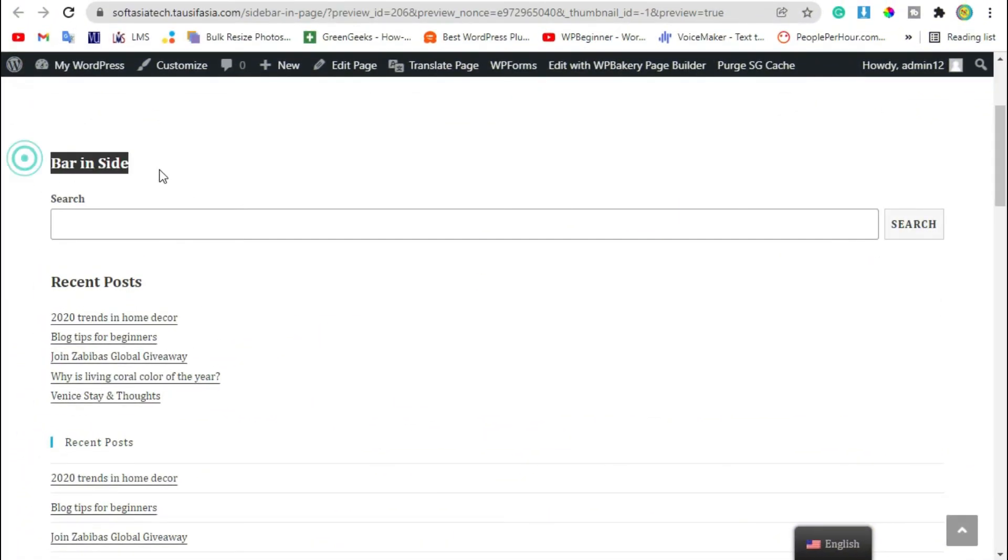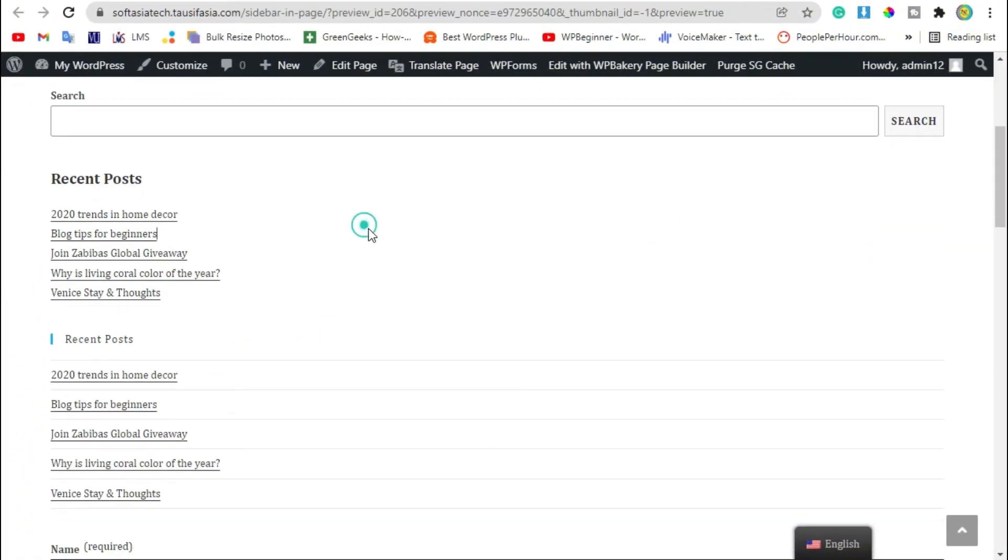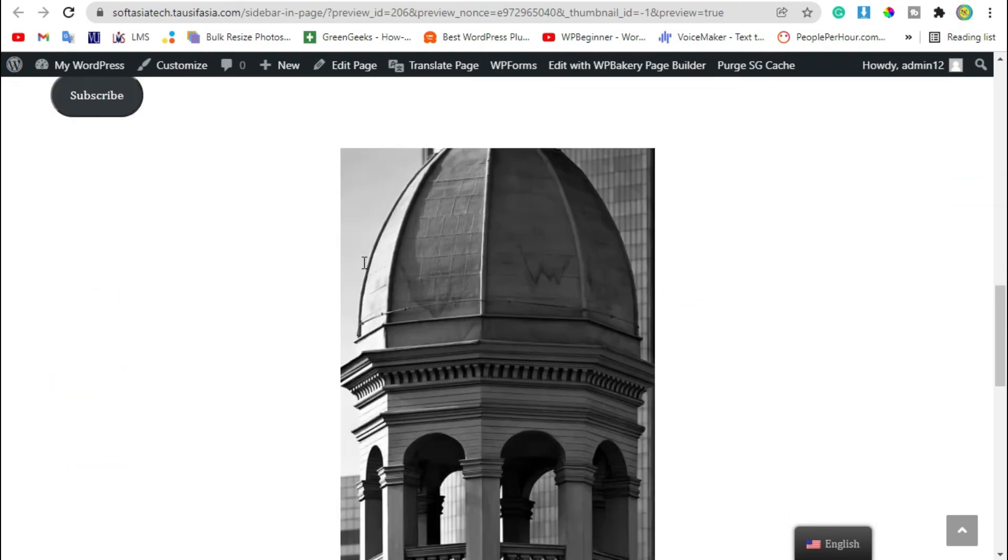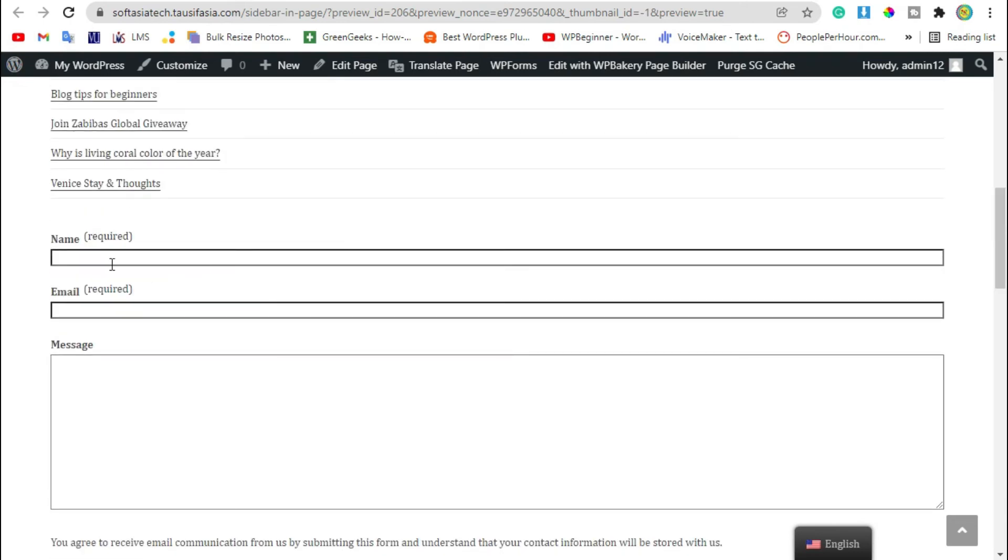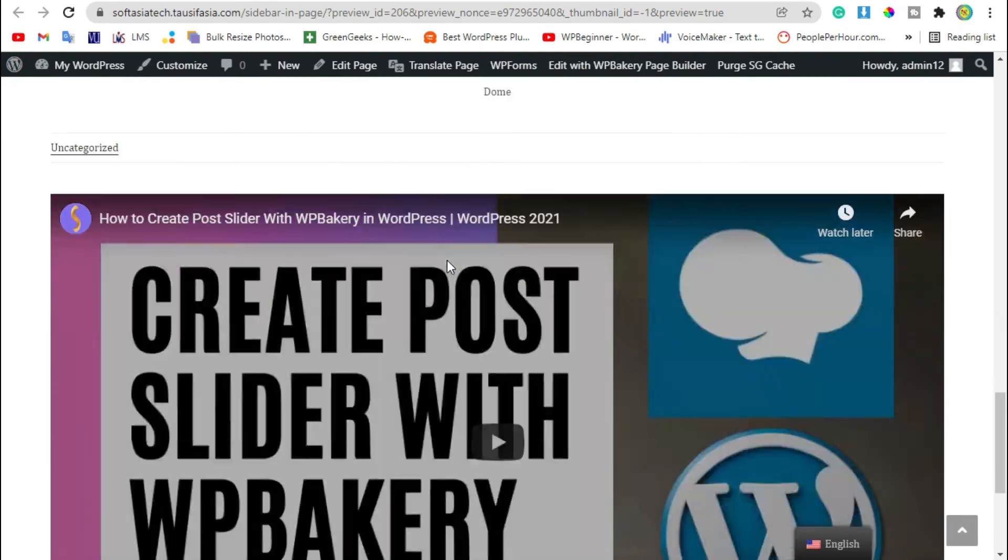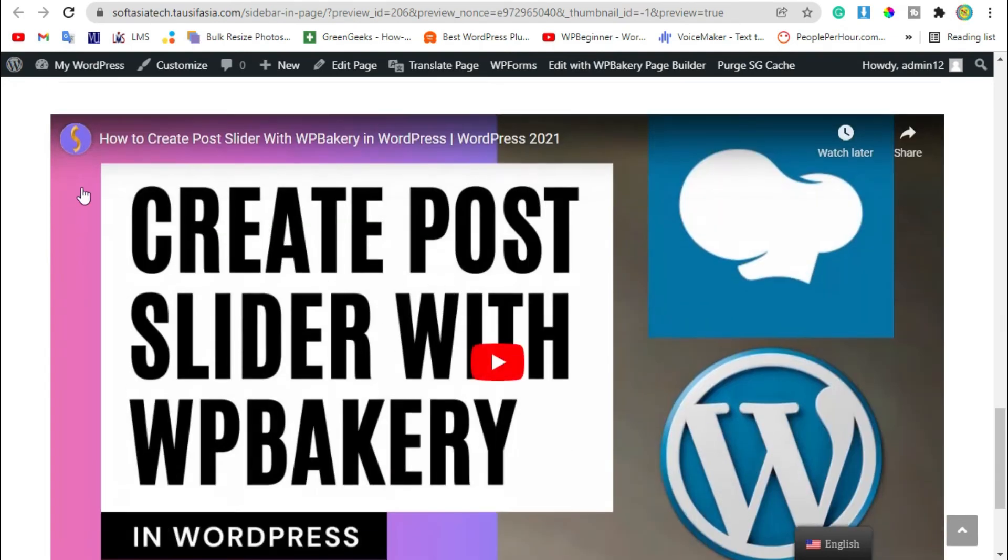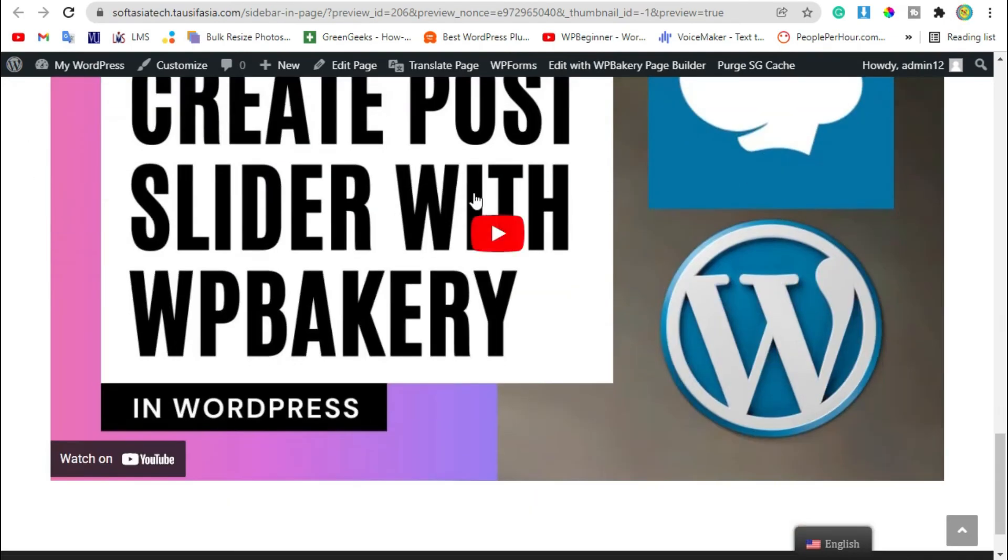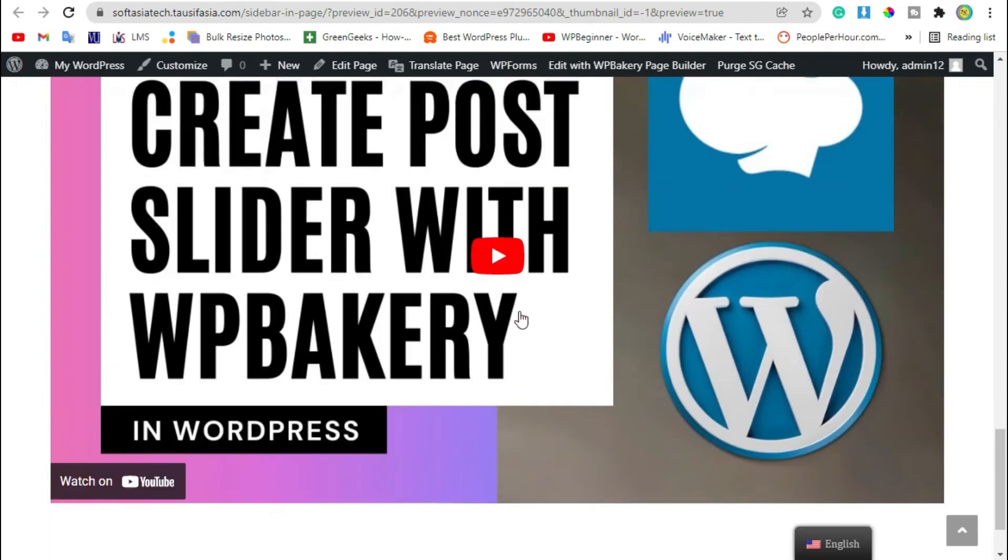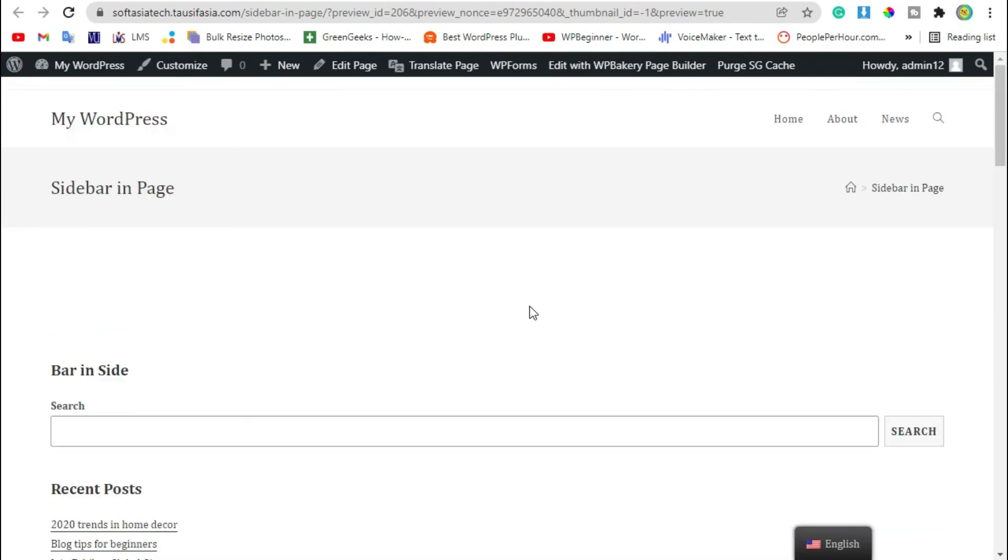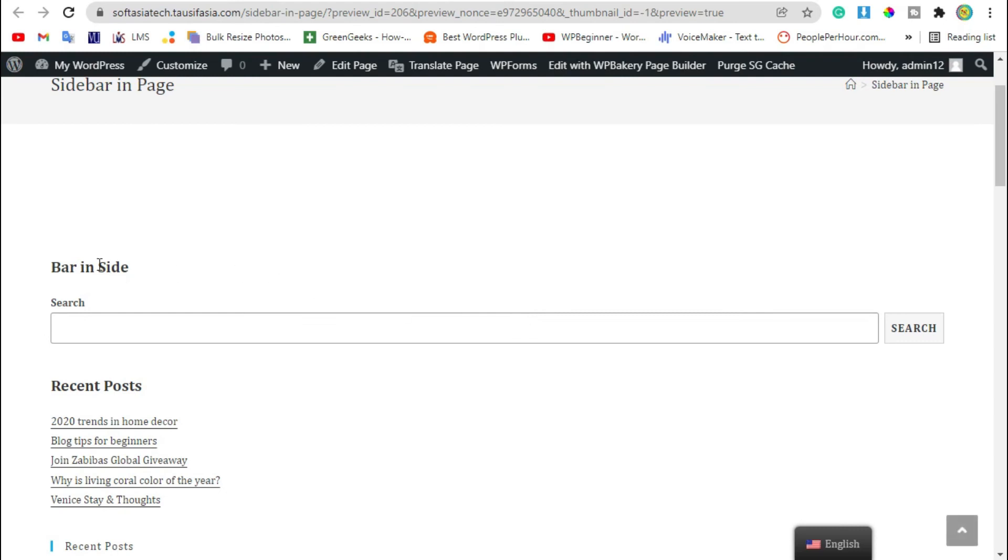You can see your default sidebar appears here. You can see the contact form, image and categories, and also the YouTube video that you added in your sidebar. Now what if you want to show this sidebar in center of page?